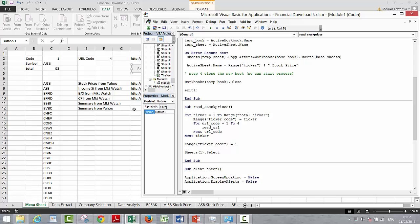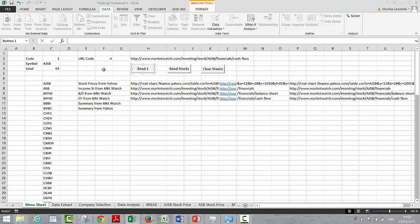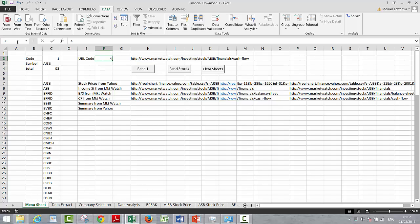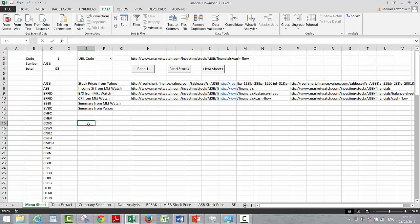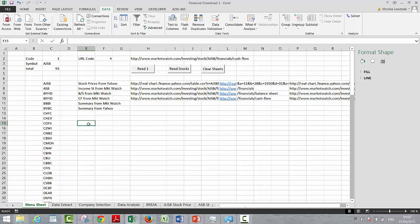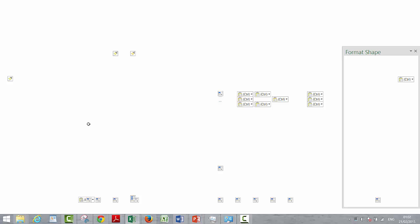What we have to do is just like this — I'm going to name this. This is URL code. And remember, if we press Control F3, there's Control F2, Control F3.